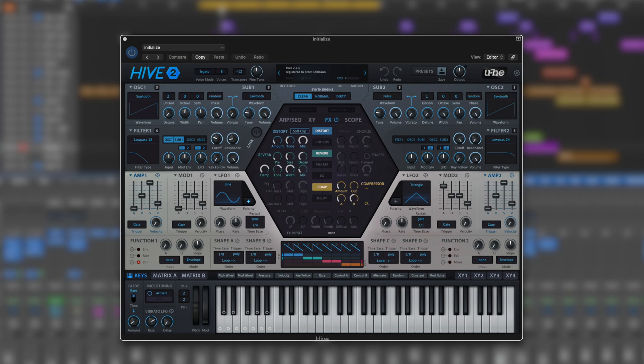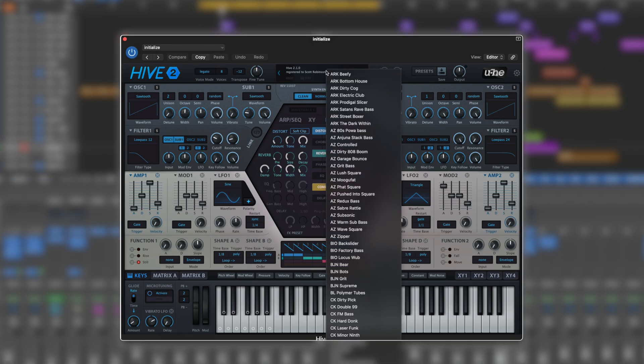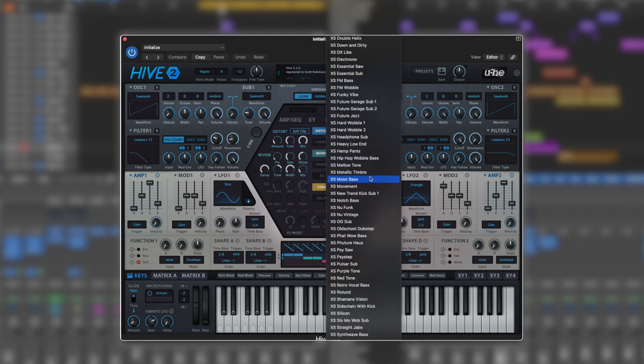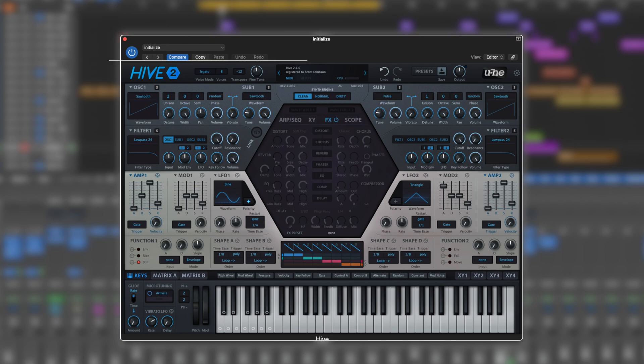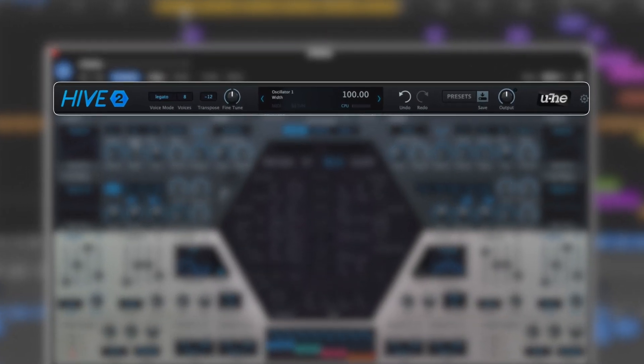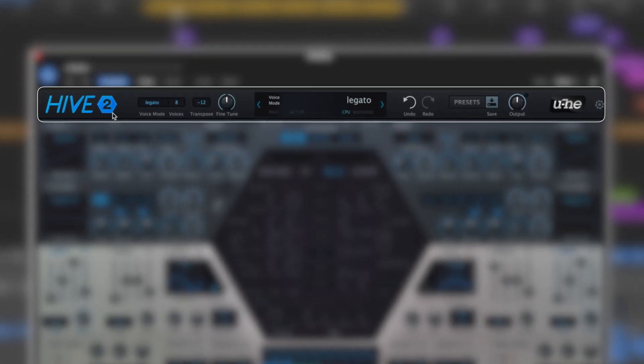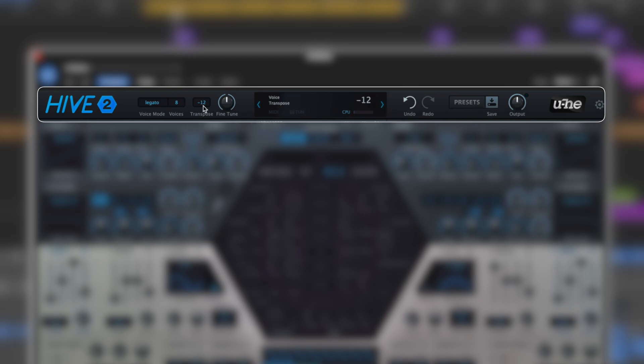Let's break down the GUI. To reset Hive, I can go up here, scroll all the way to the bottom, and go to init - that'll just give us a basic saw wave. Across the top we've got our classic global controls: preset hunting, undo, overall output, transpose up or down, voice amount, legato - pretty standard.